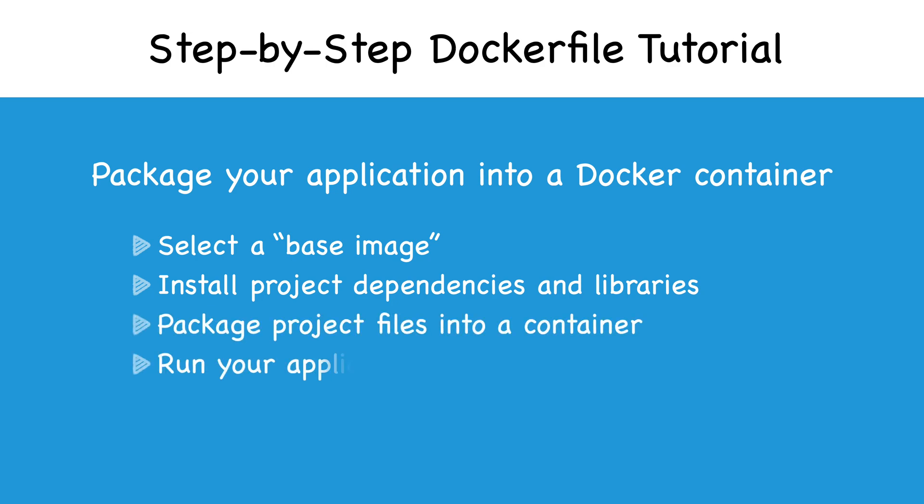I will also show you how to deal with build issues and debug broken image layers. But first, what is a Docker image?